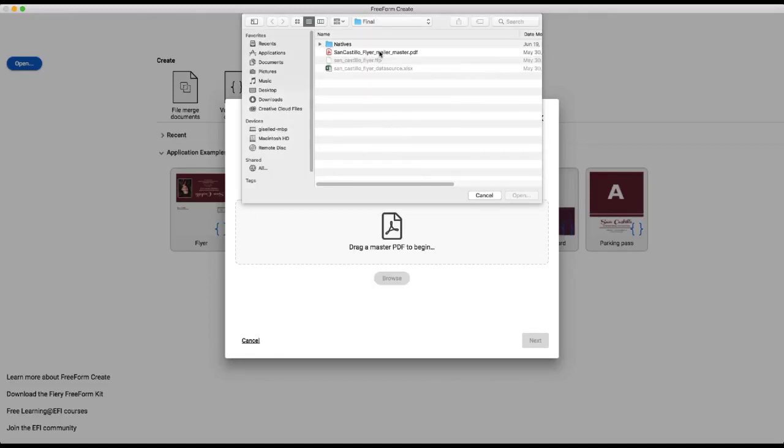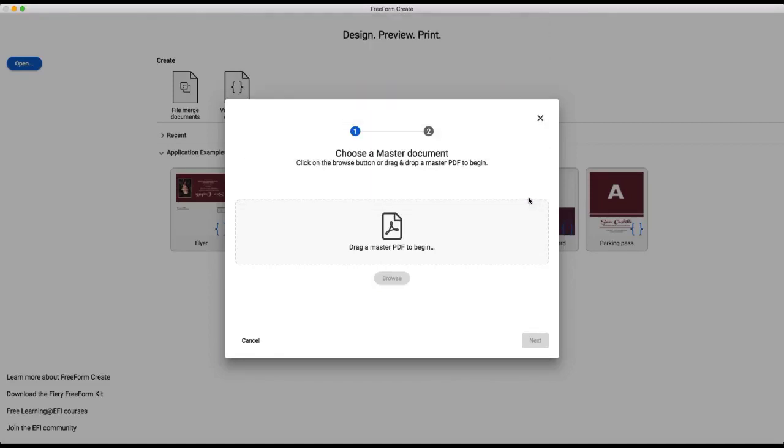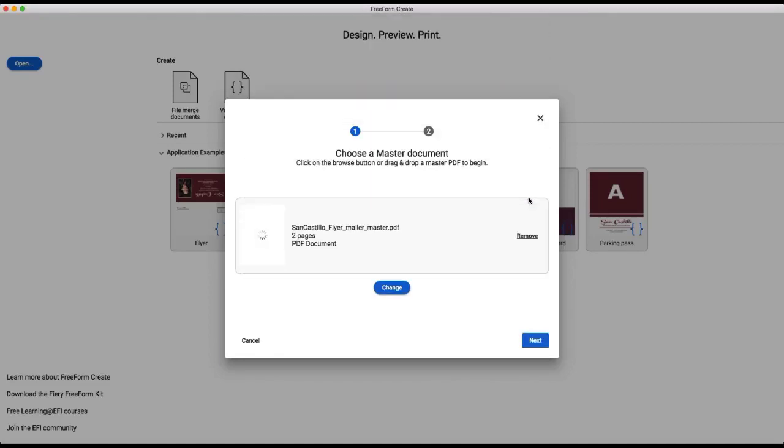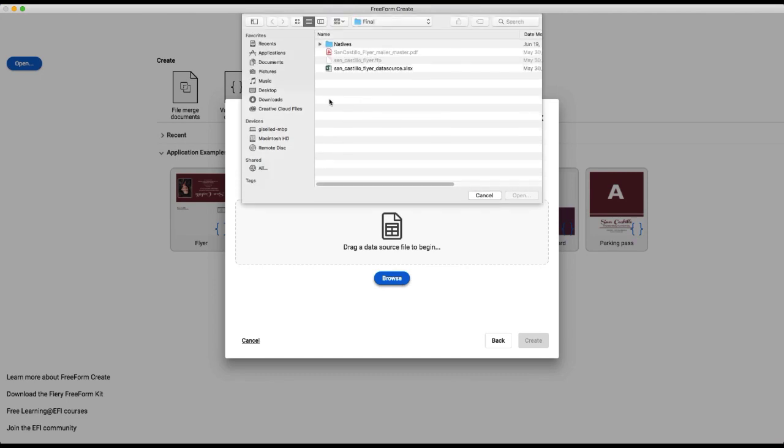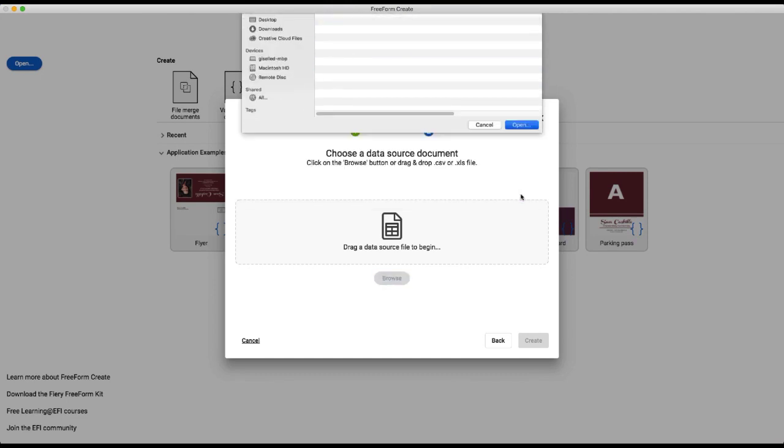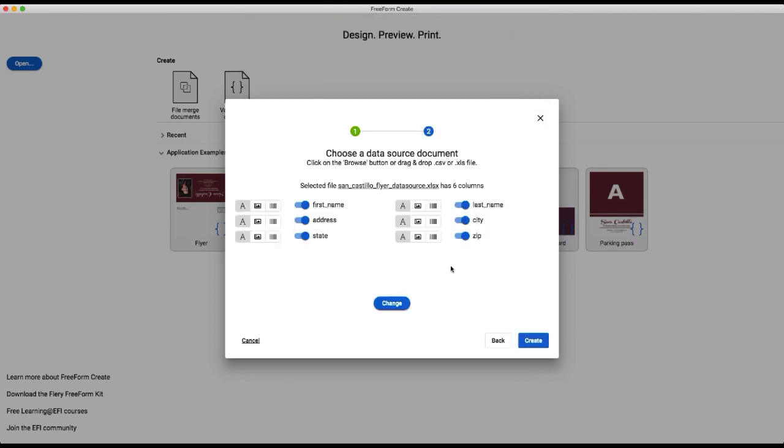And here's our master. And then we're going to choose our data source. So we're only using text fields here. You see all of the columns from the data source appear and everything looks correct.